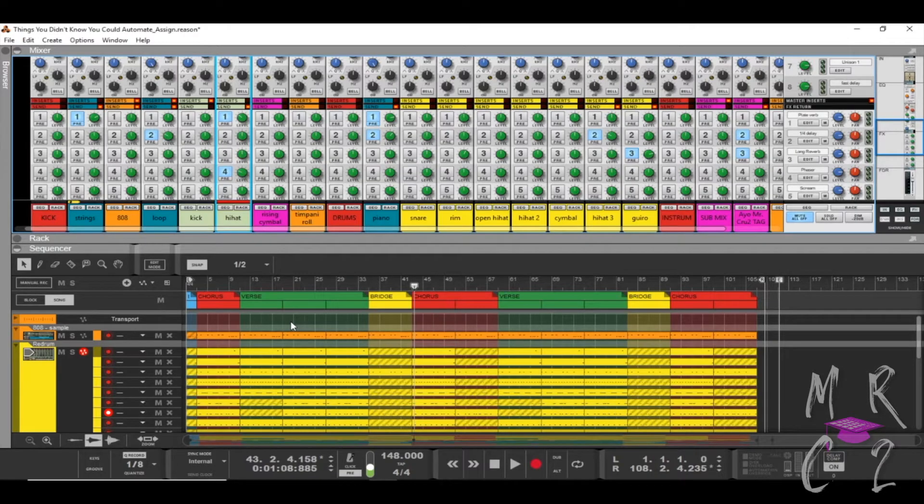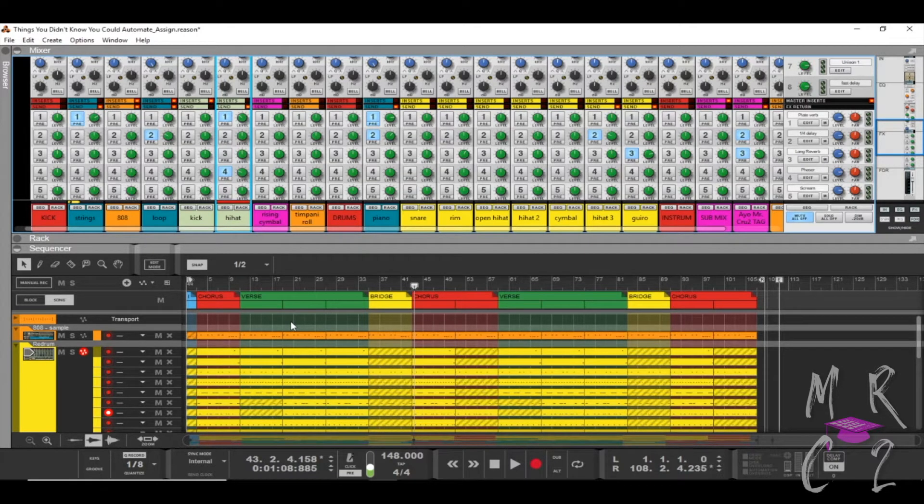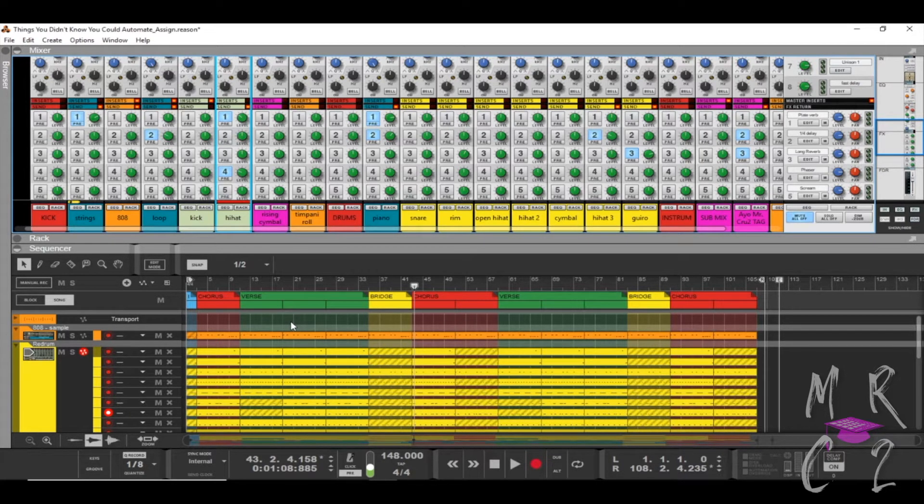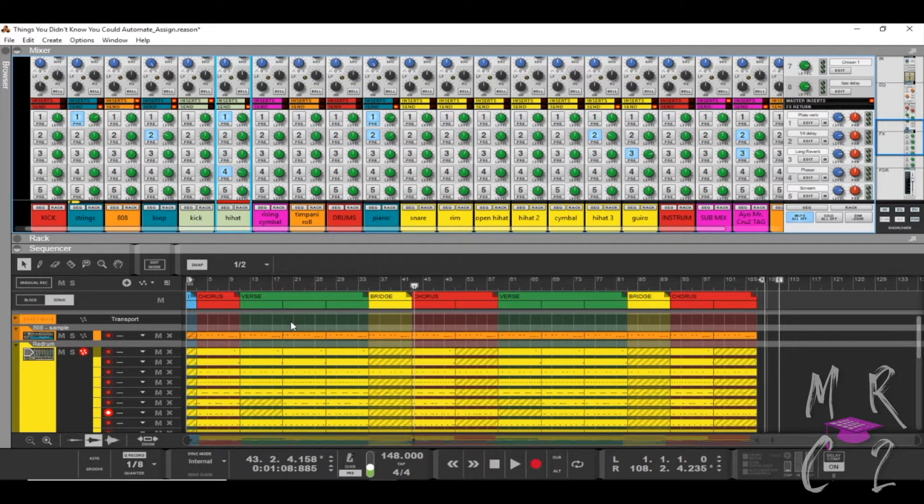Hey what up y'all, Mr. Cruz here, the latest teacher you've never had, back with another video. In today's video I'm going to be showing you guys how to utilize the sort feature in Reason in order to arrange your channel strips and your sequencer so that they correspond or line up with one another.